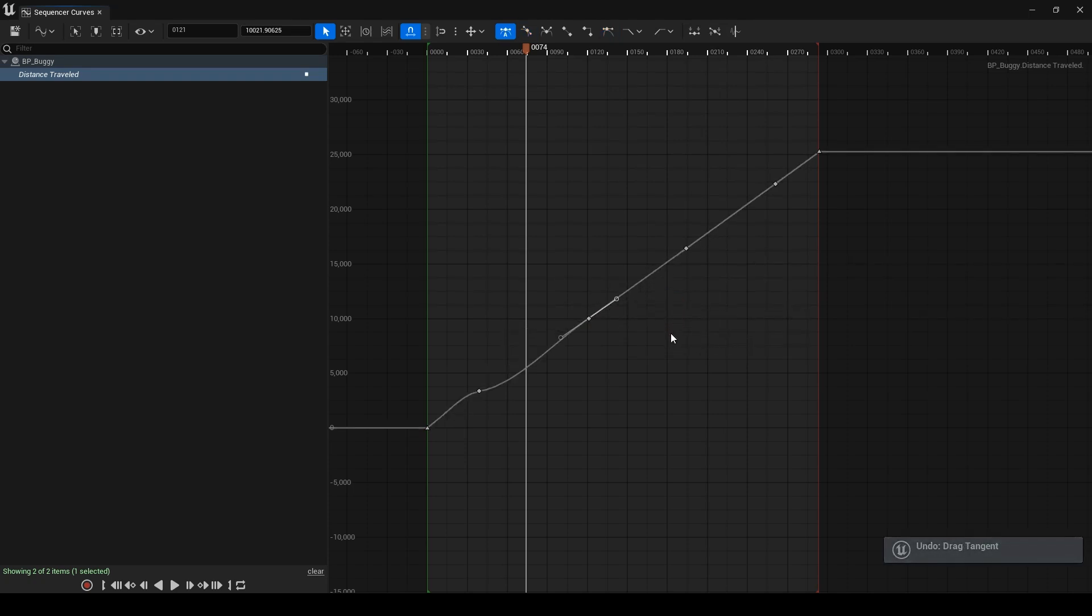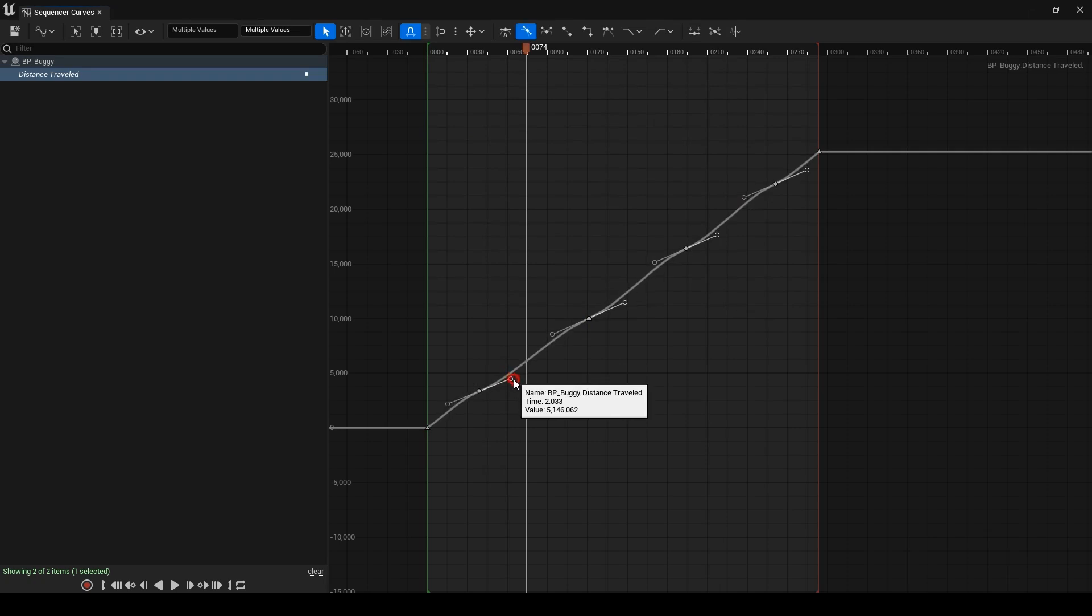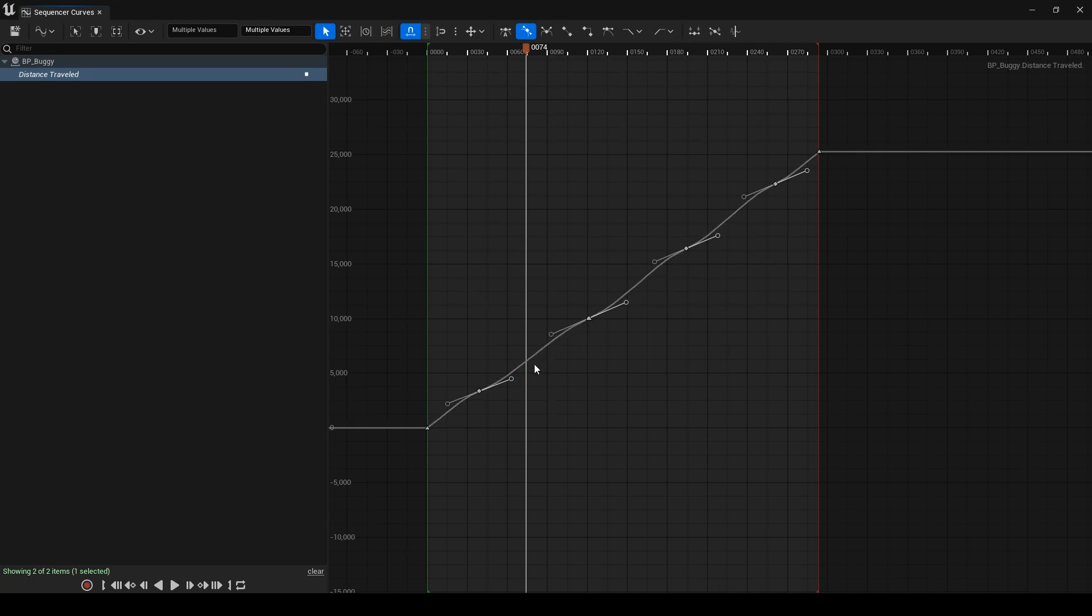Now I undo, select the keys and manipulate their tangents together. As you can see, when we make the tangents more horizontal, the curve between the keys will be more vertical, meaning we reduce speed in the middle of curves.